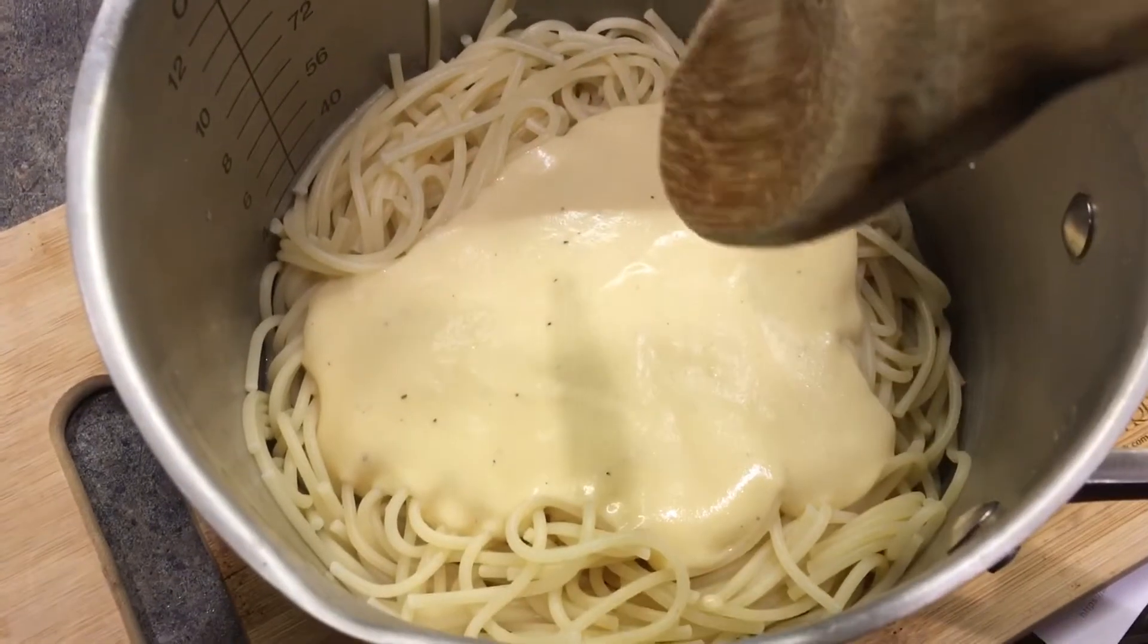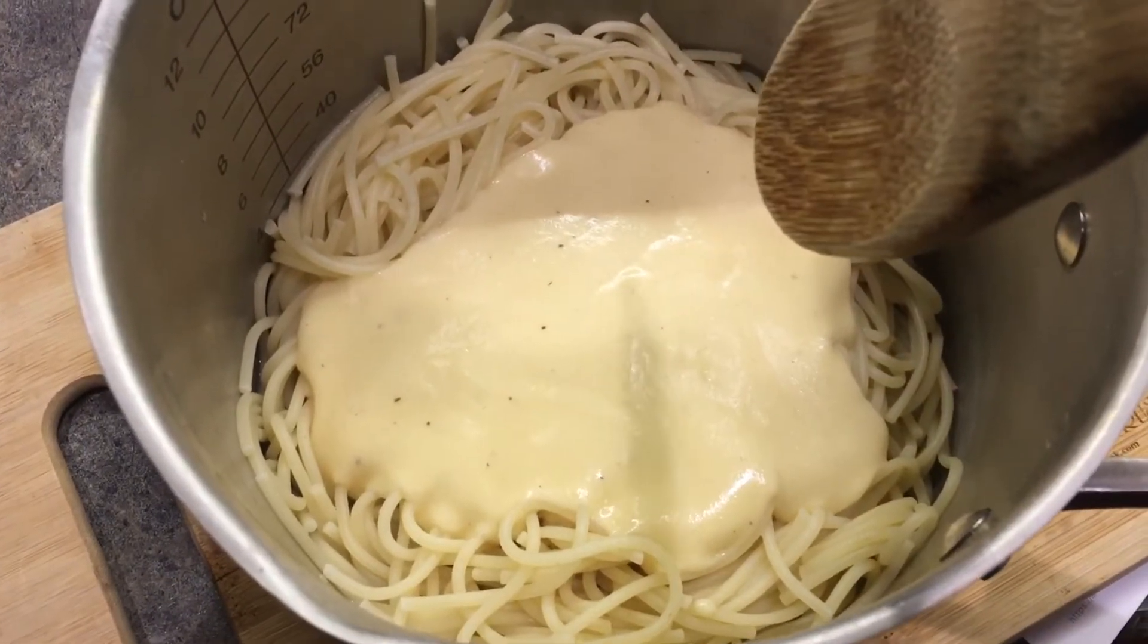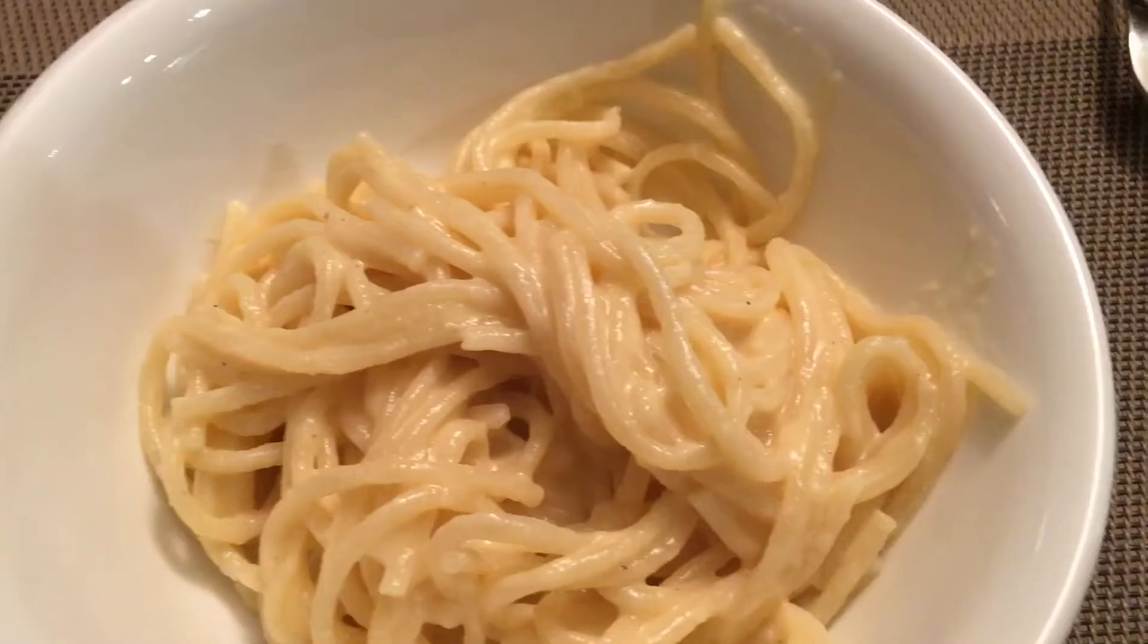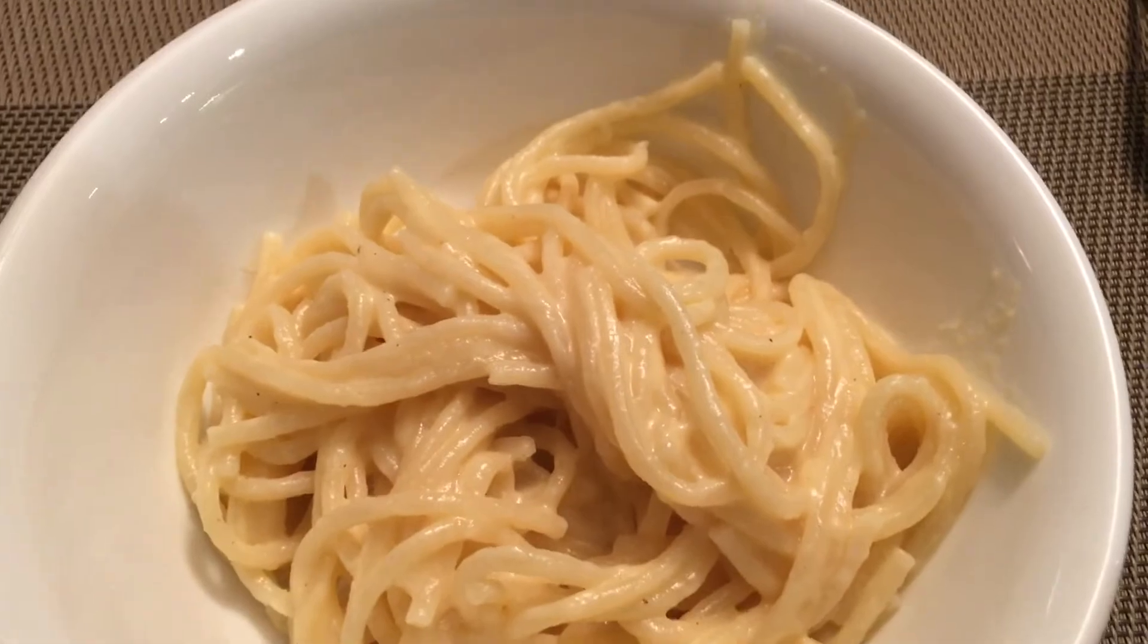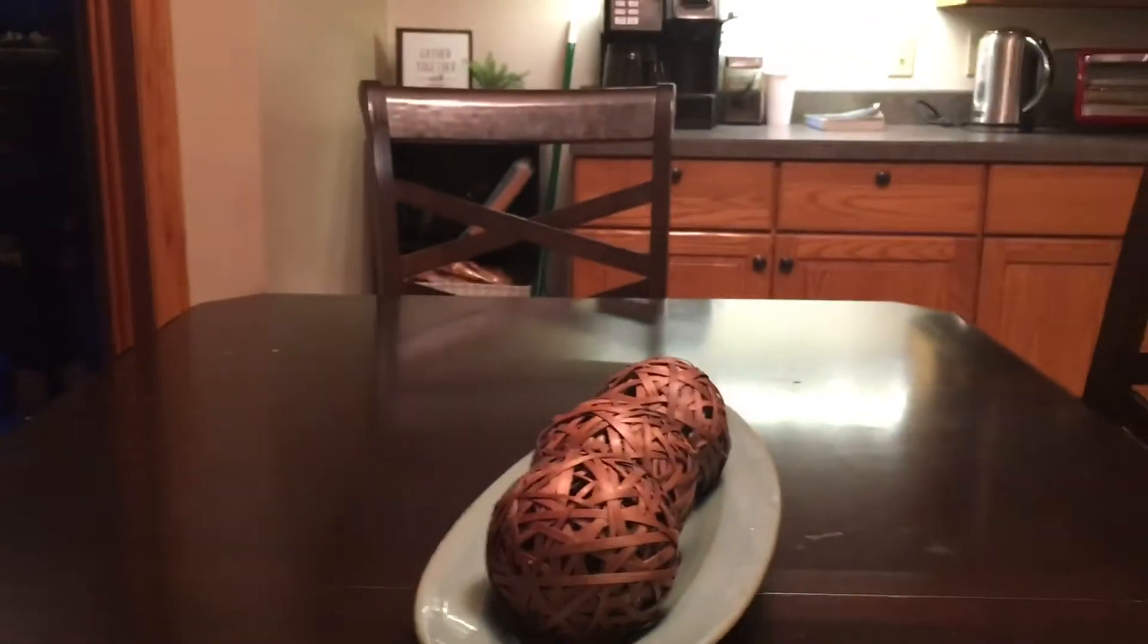So I made some questionable looking spaghetti and sat down to a romantic dinner for one.